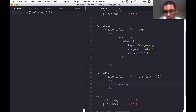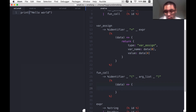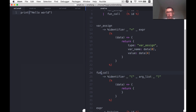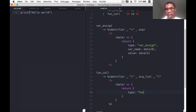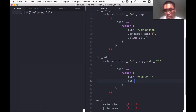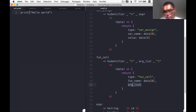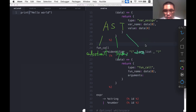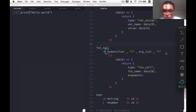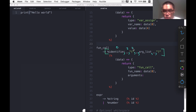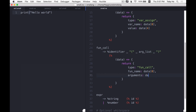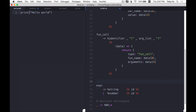We're going to get data into our converter and then return an object that properly represents this function call. It's going to have a type of fun call and a fun name, which I'll get from the identifier token at data index 0. Then I'll grab the argument list — call it arguments. We have to count the indices because this is an array: 0, 1, 2, 3, 4 — so arg list is at index 4.